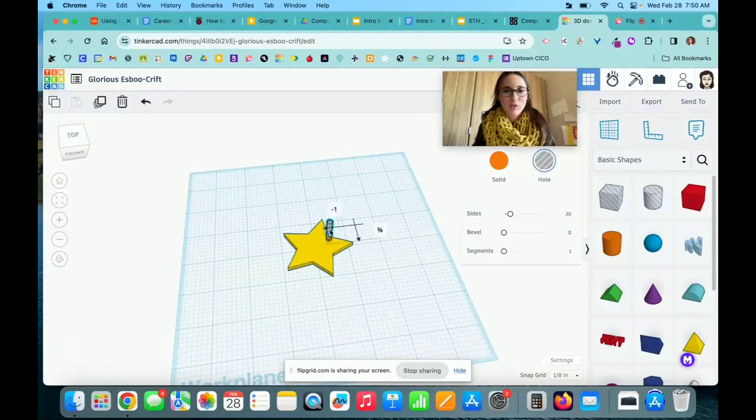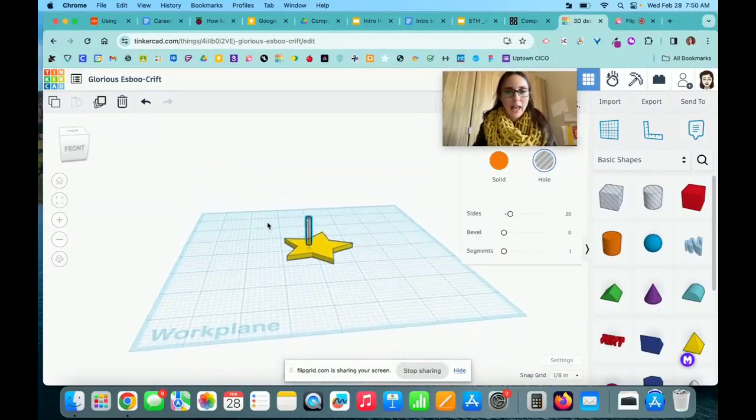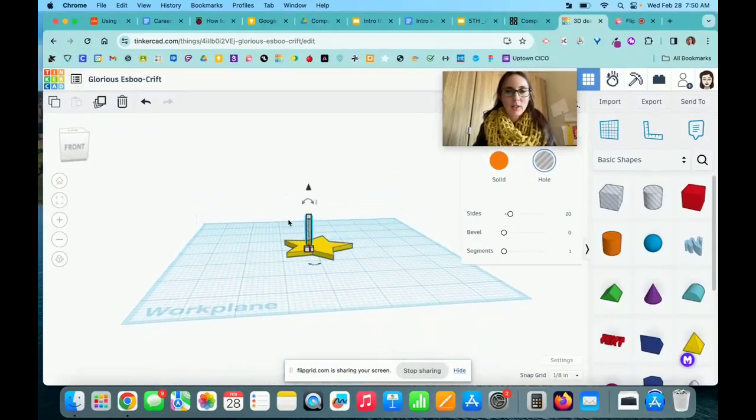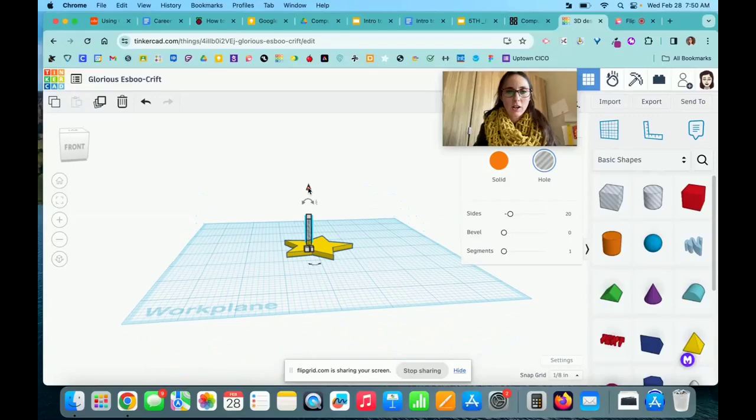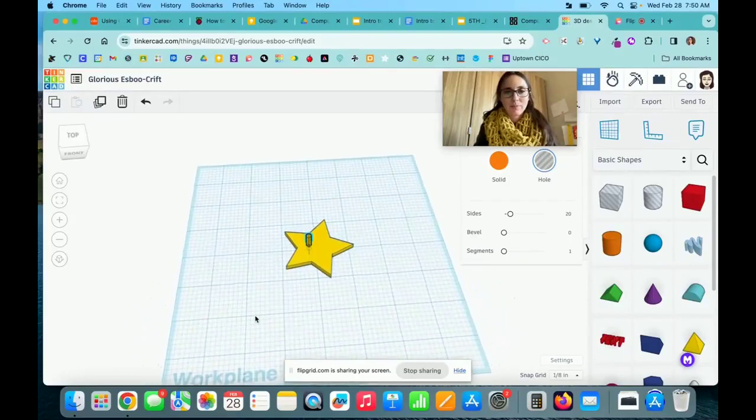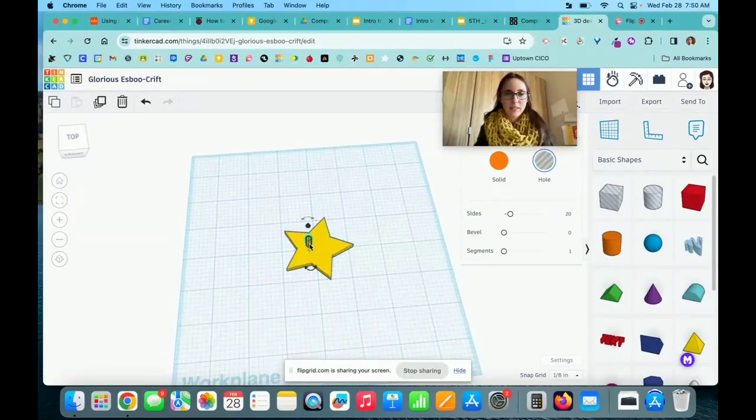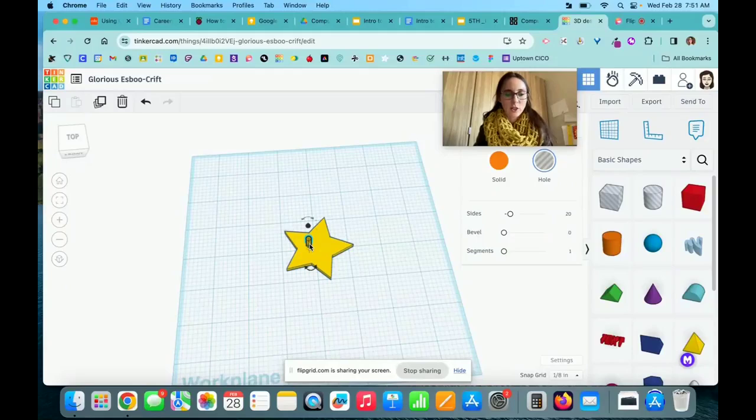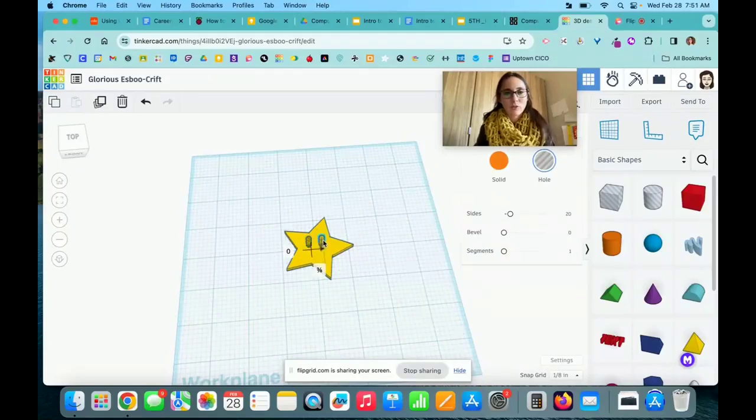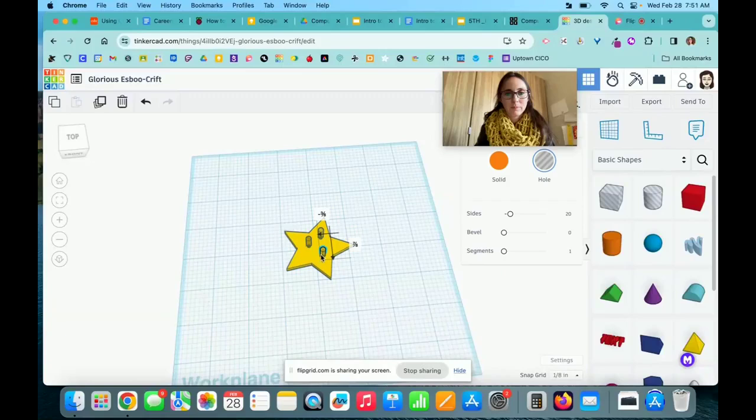Then I can drag this to where I want to cut out a hole. Right now it's on top of my star. I'm going to use this black triangle to move it down to create a cutout. If I need to duplicate that cut in various places, I can hit Control+D and then drag that shape around to where I want it.